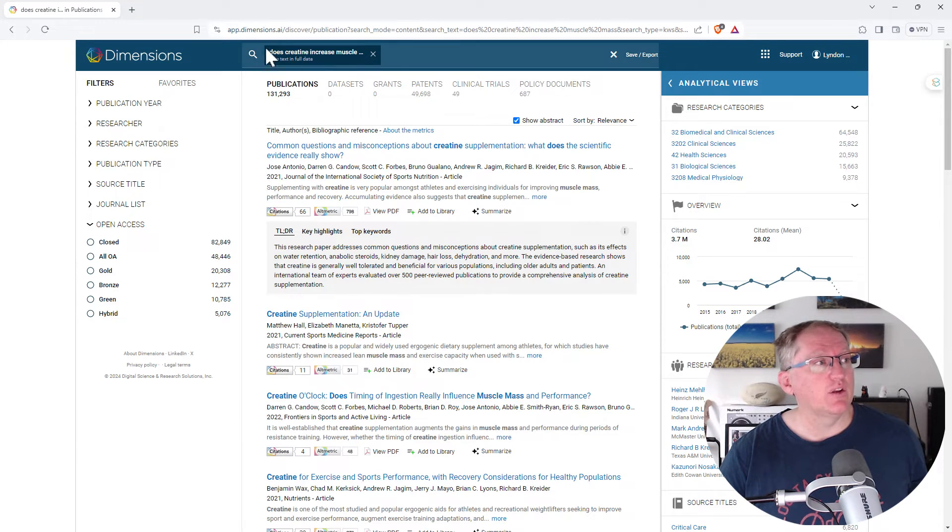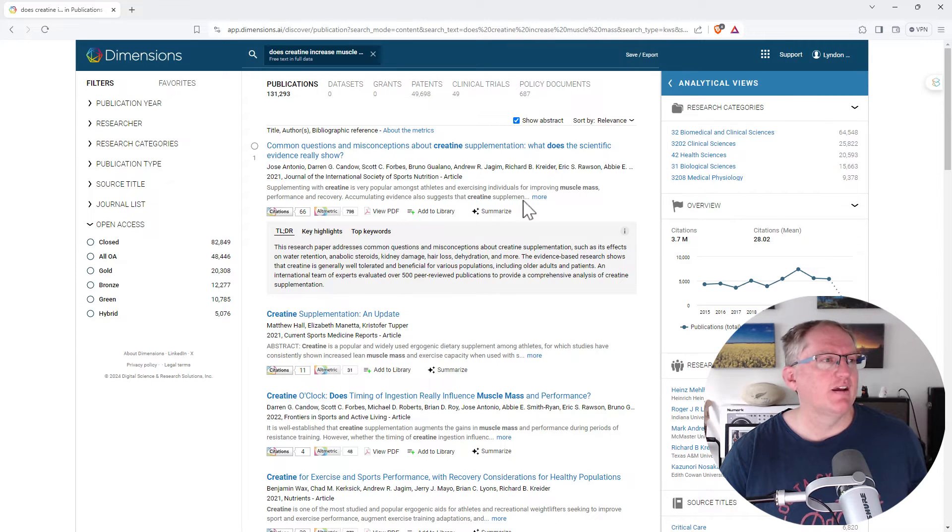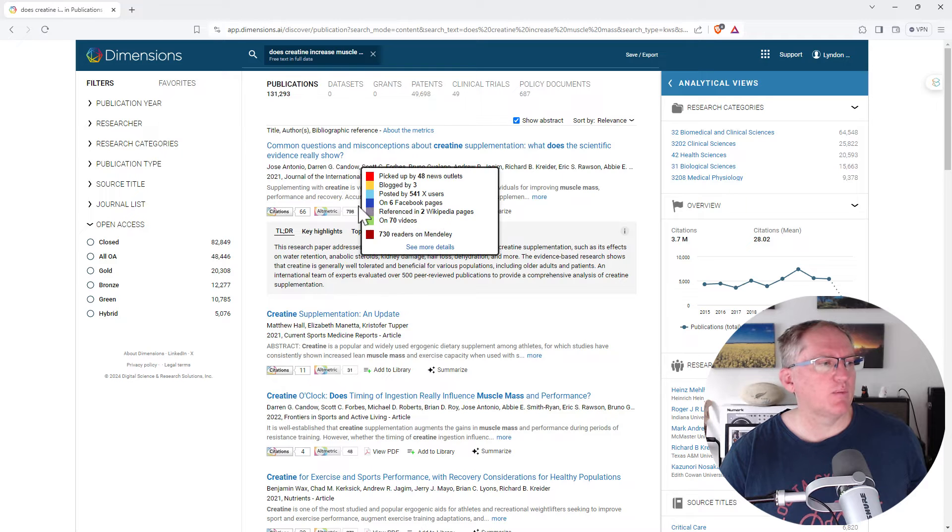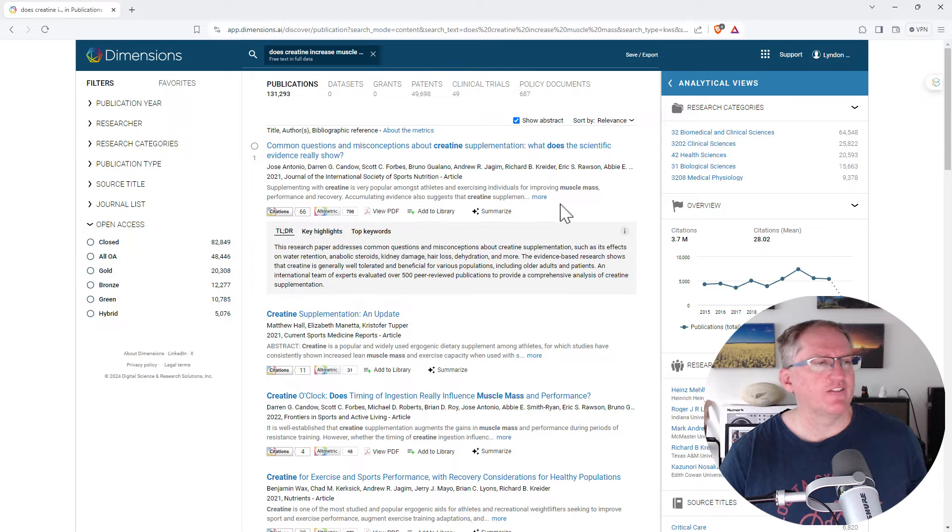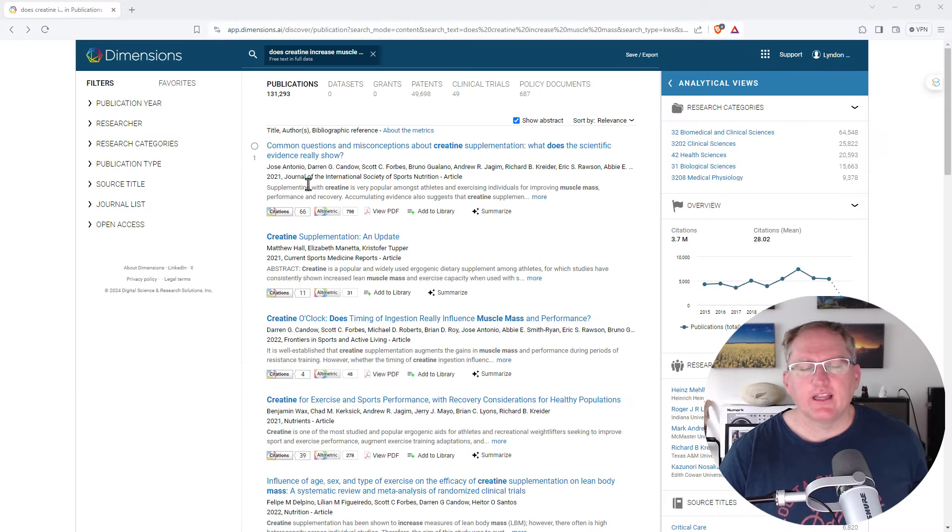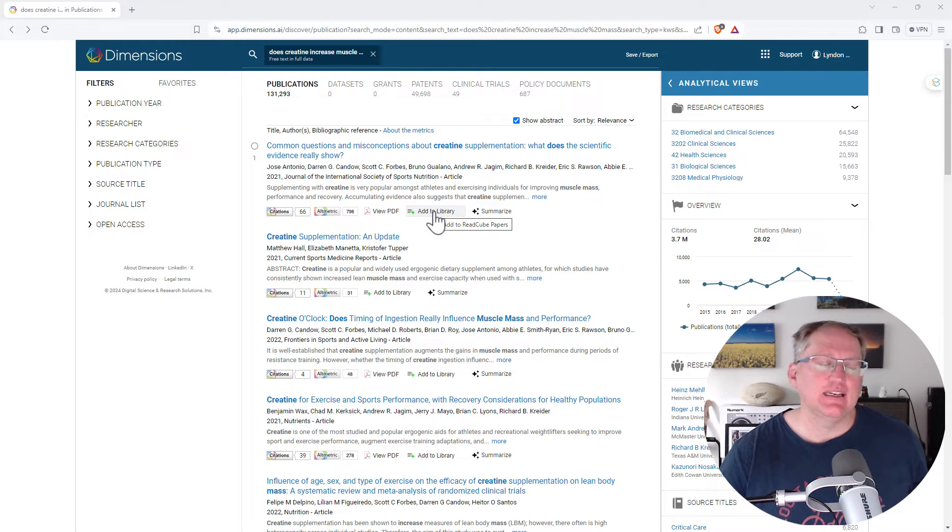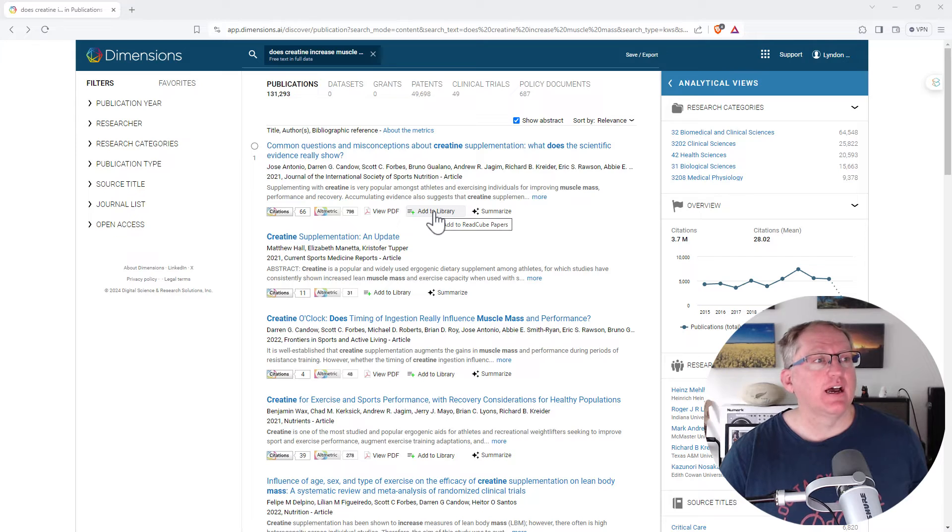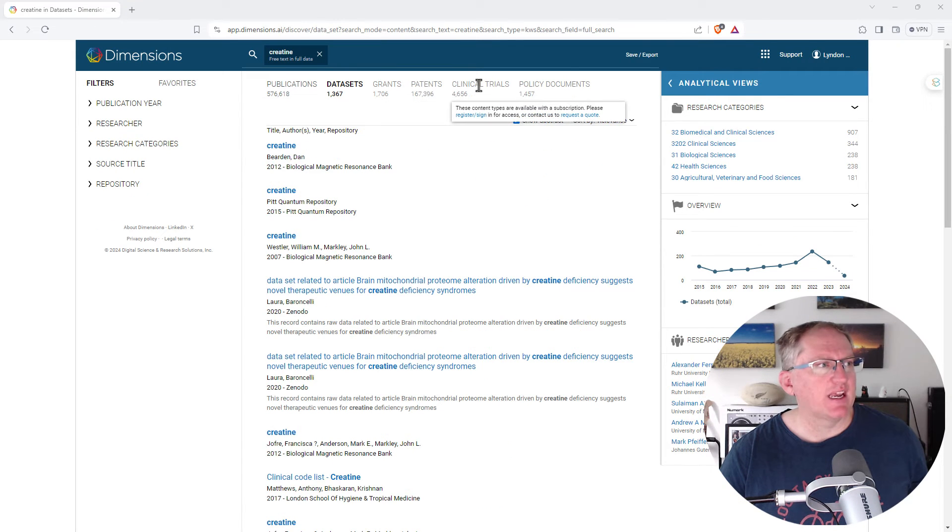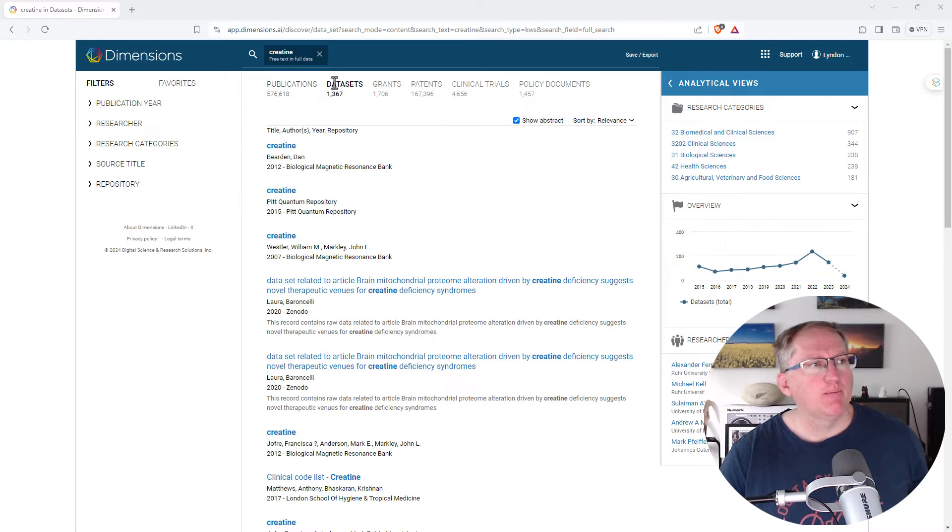So that was all pretty good. Keep in mind we need to use keywords rather than phrases up here, but other than that pretty good. We'll add a couple to the library, see if it can summarize across the library. Okay so if we want to add to library it uses another app called Papers, not signed up to that, so I think I will just carry on. Grants, patents, clinical trials, policy documents are all subscription based, but datasets is not, and that's also really helpful.